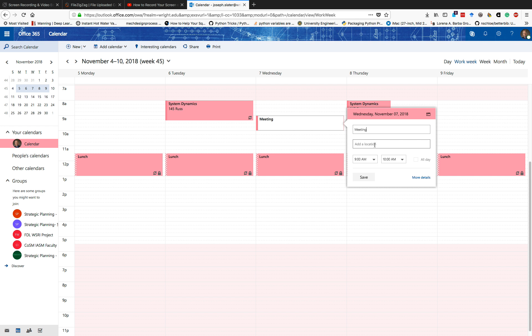I could add a location if I would like. I can still change times. I could save it, and that's how I would normally make an appointment or schedule something on my own calendar.